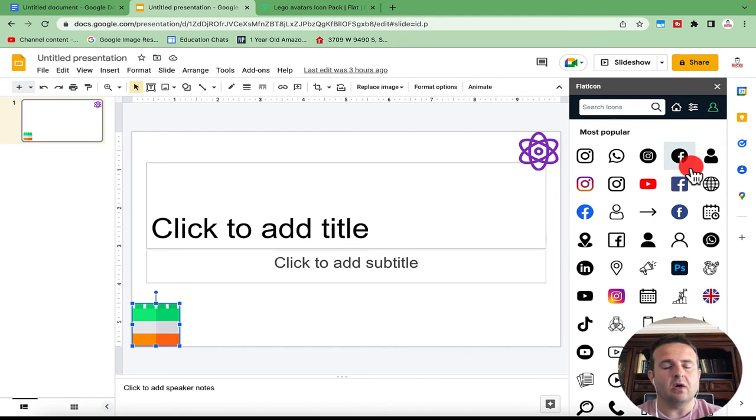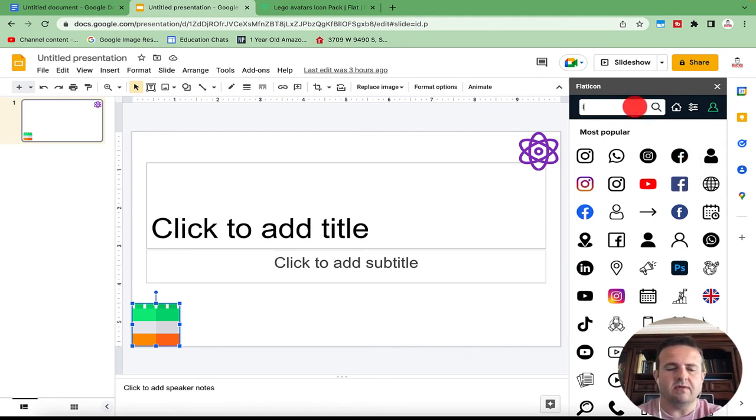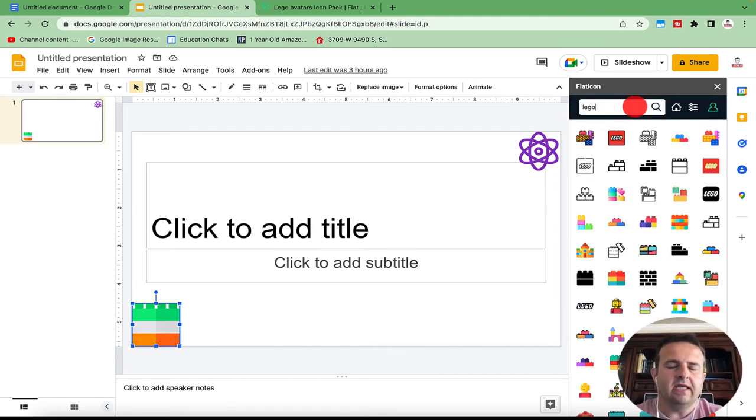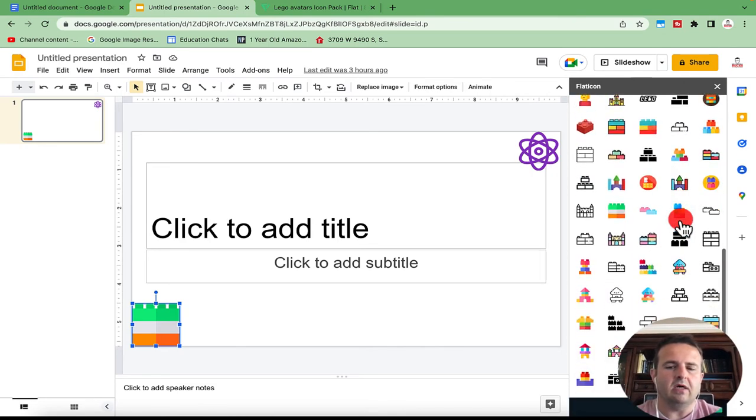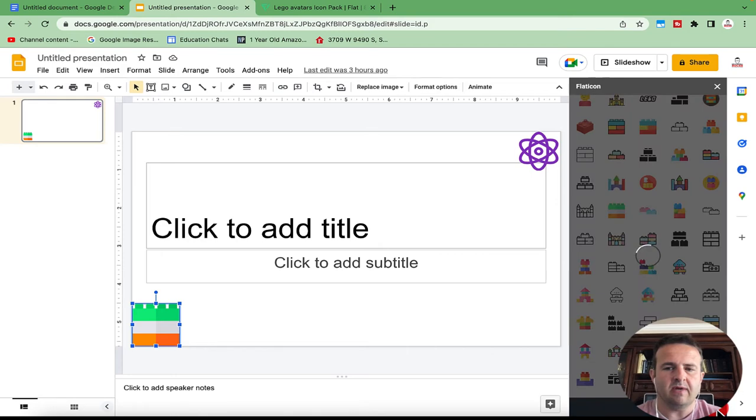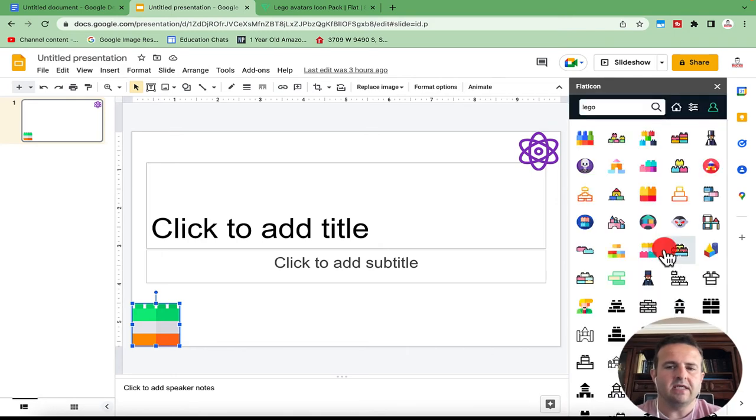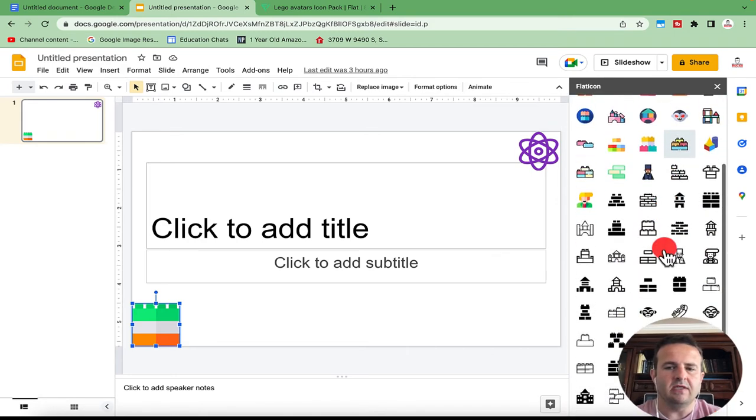These icons are organized by most popular. So if I want to search for something here, let's just say I type in Lego and hit enter. It's going to pull up all of the Lego icons that they have in their database. And there's two pages full. So if I go to the next page down here, it'll take me to this new page.